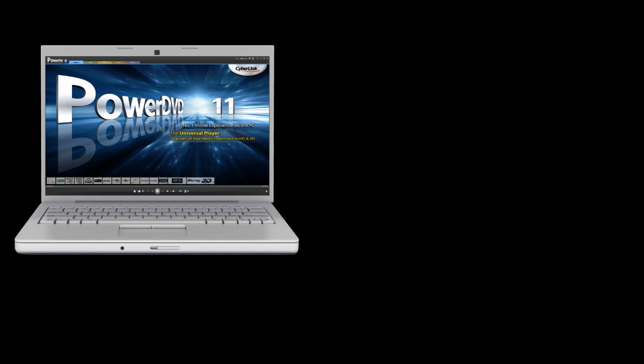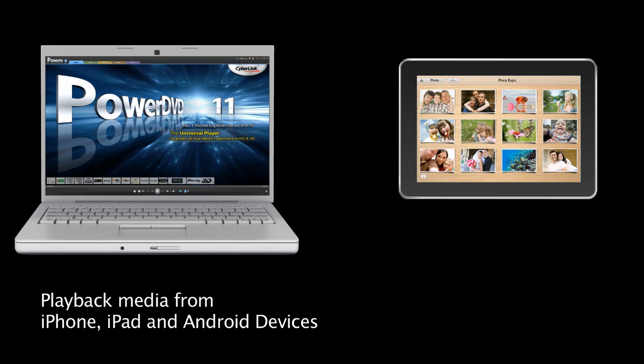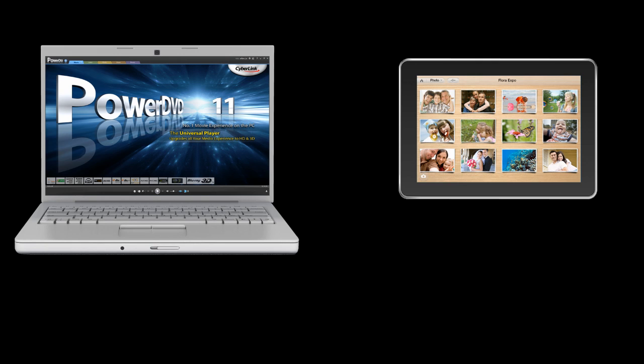PowerDVD11 also allows you to play back media from your portable devices like the iPhone, iPad and Android phones and tablets.